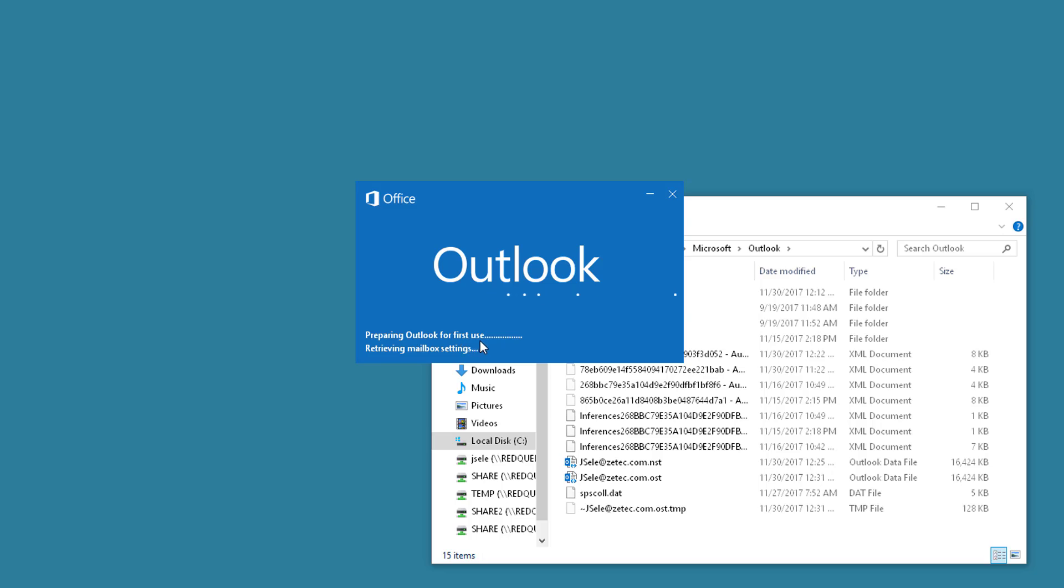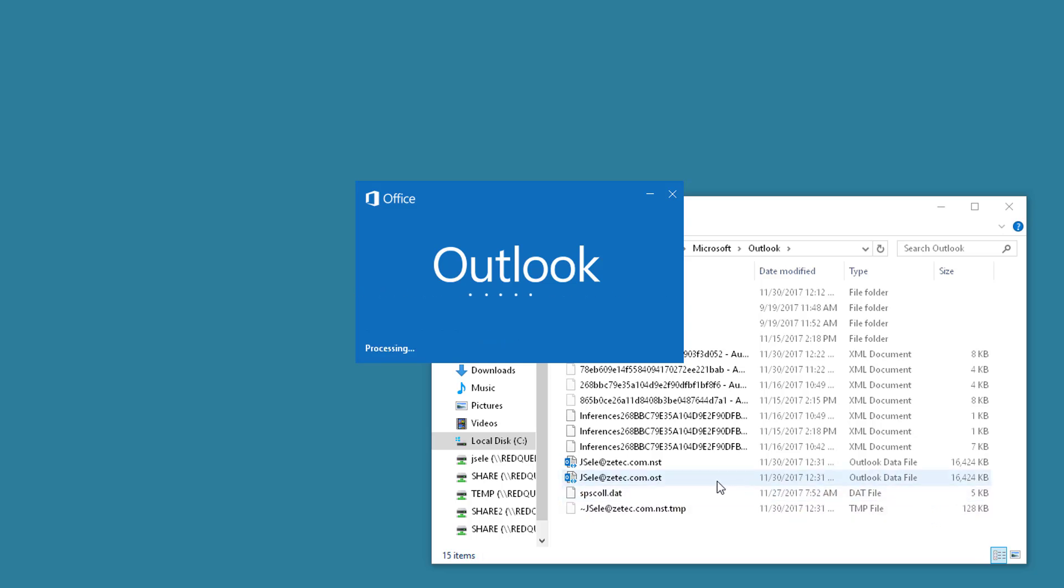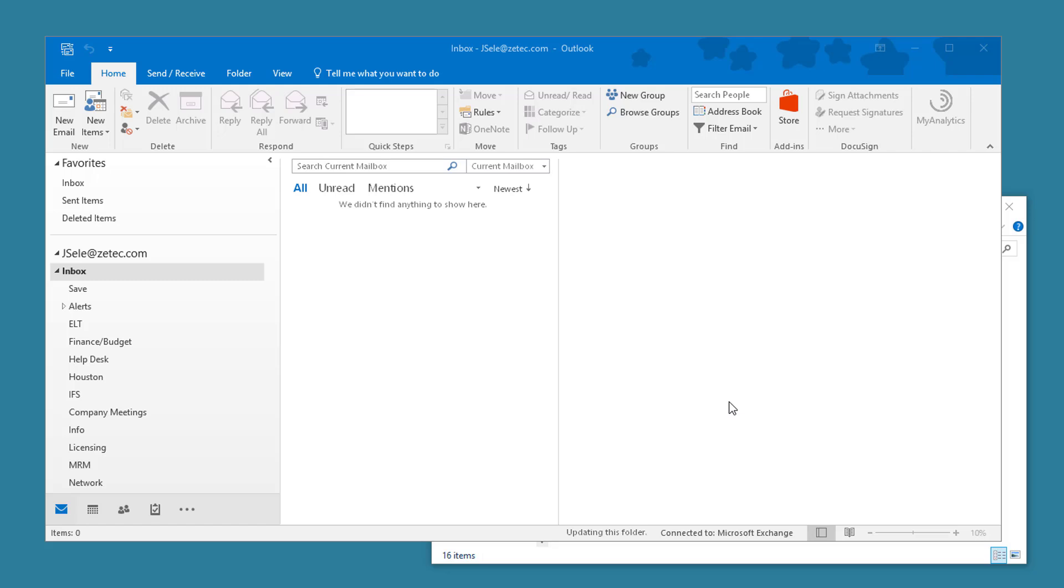You'll notice that it's preparing Outlook for the first use because it's rebuilding this OST file and the file size is much smaller. And that's how you delete the OST file if it becomes corrupt or too large.